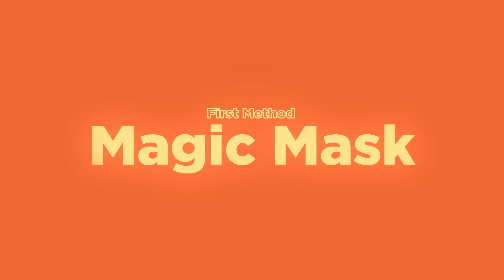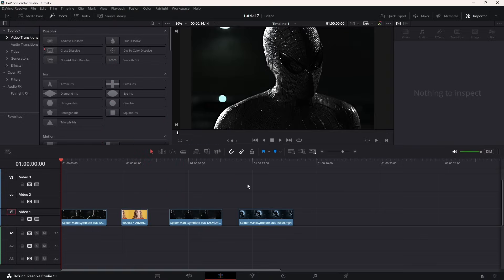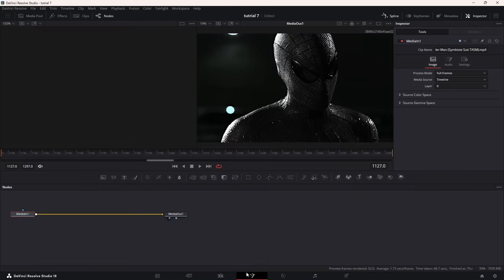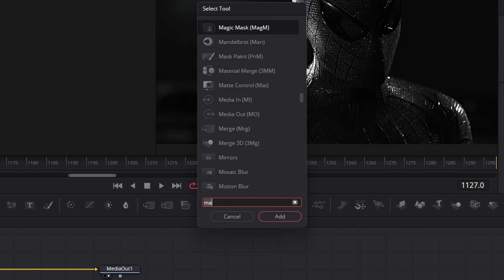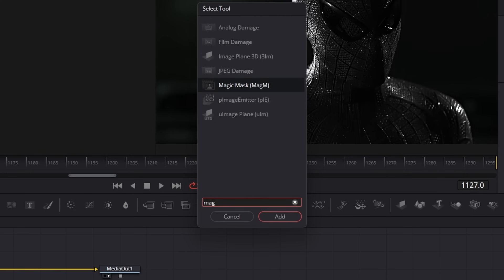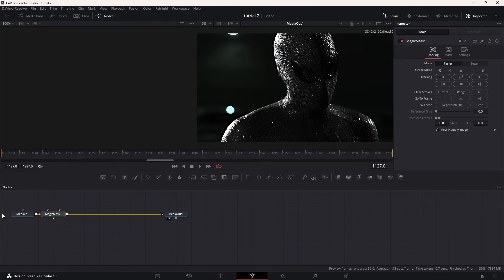Let's start with the easiest option, but it's a studio-only feature: the Magic Mask. This is your secret weapon if you have the paid version. Head over to the Fusion tab and add a Magic Mask node to your footage by pressing Shift+Space and searching for it.